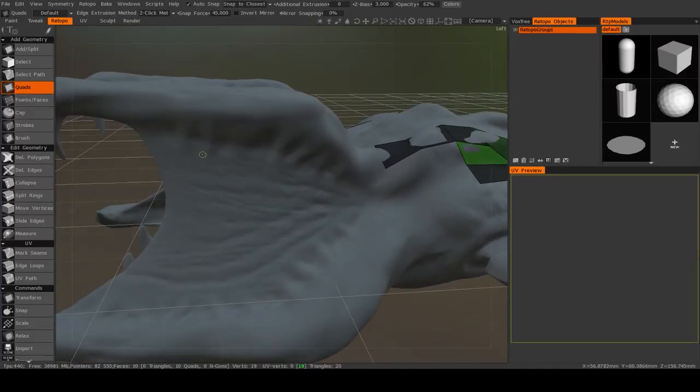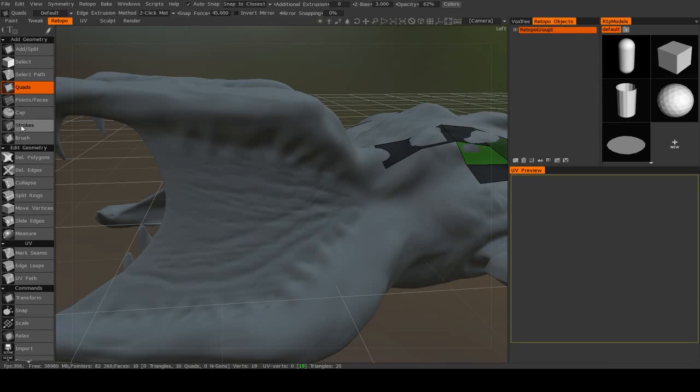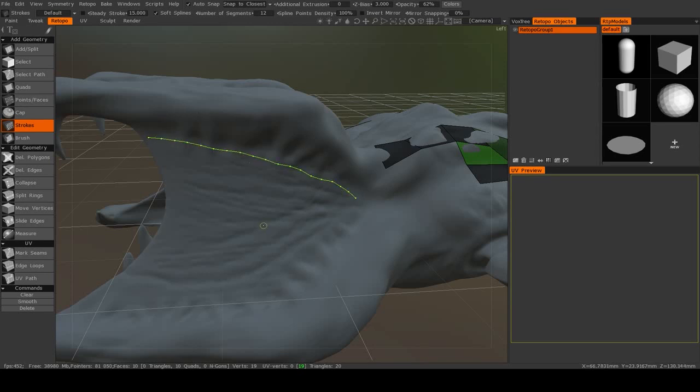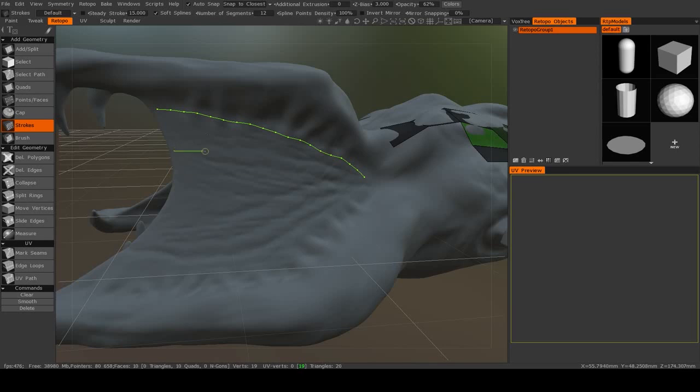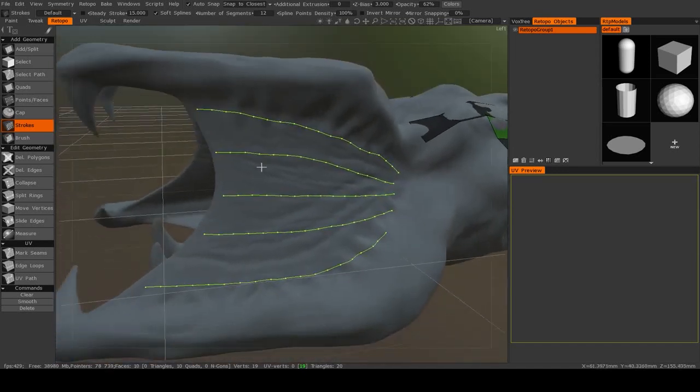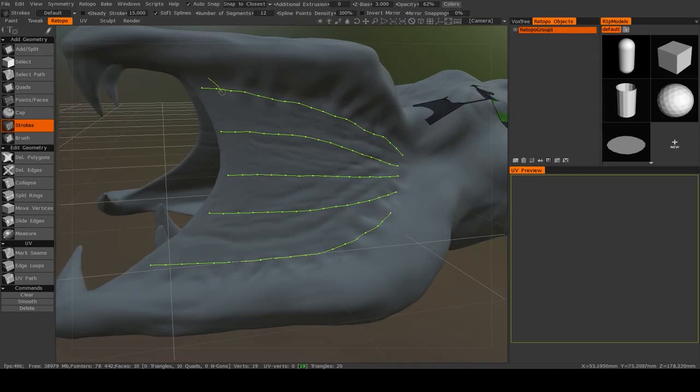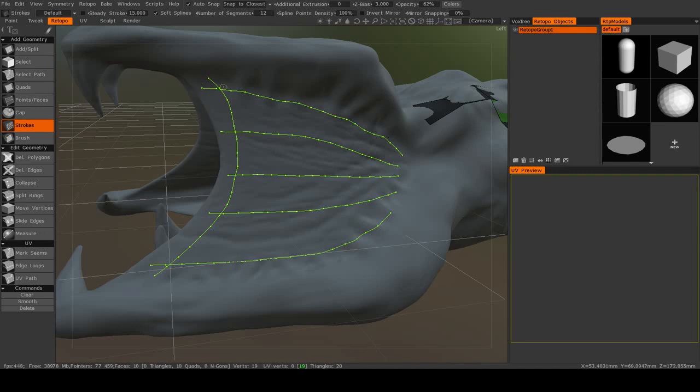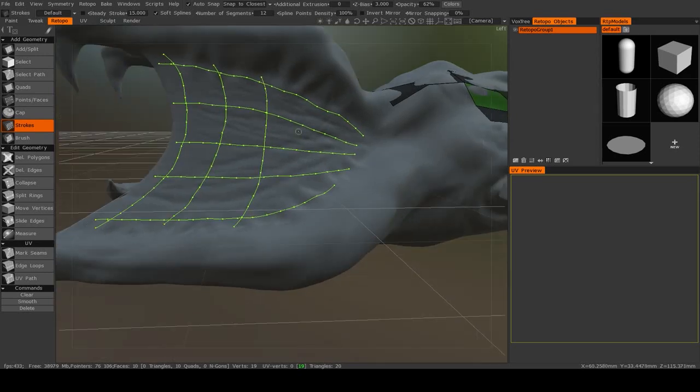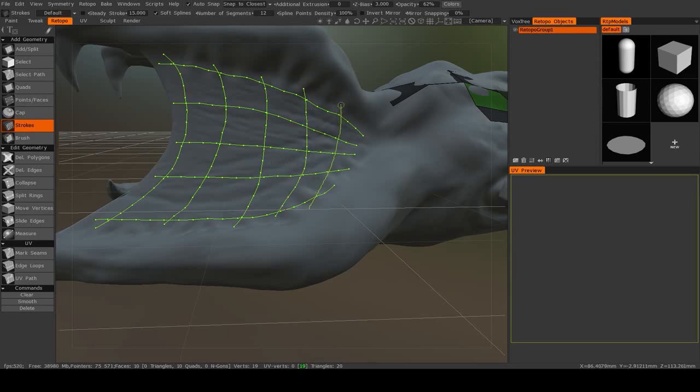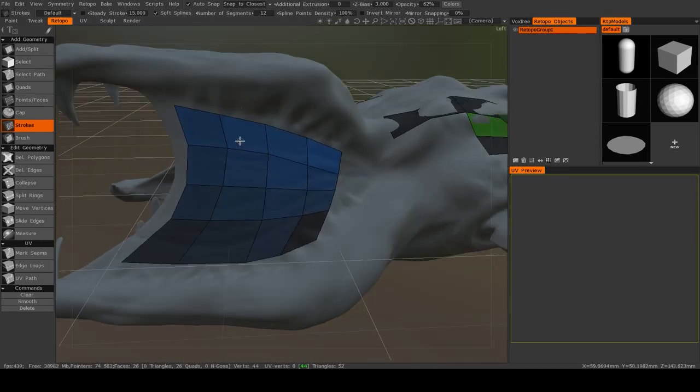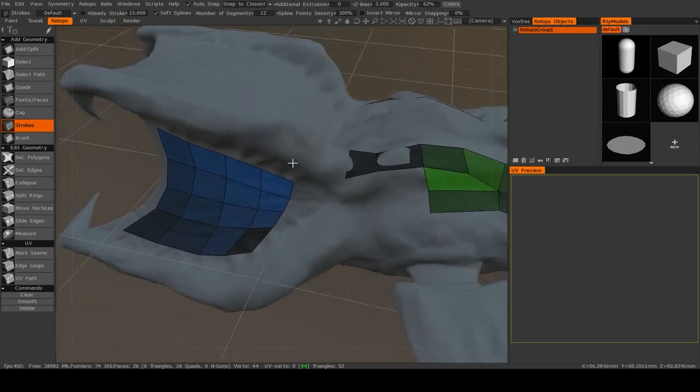Now another really useful tool for making a large number of polygons very quickly is the Strokes tool. And the way this one works is that you'll draw splines, just like we did with manual retopology. So I'll draw some splines. And then I will draw more splines crossing over them. And everywhere that these splines intersect is going to become a vertex. Once you have them all placed, if you just hit Enter, then they will get filled out.